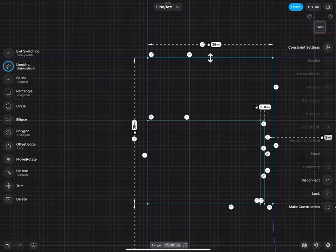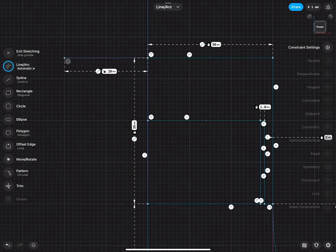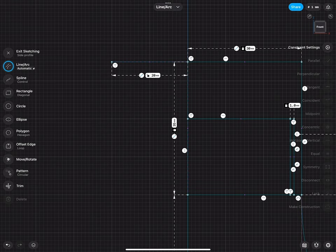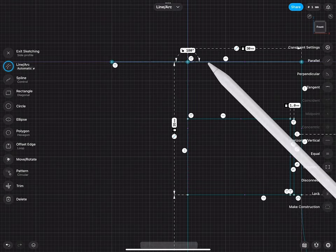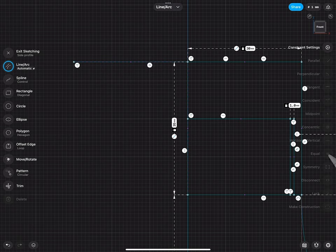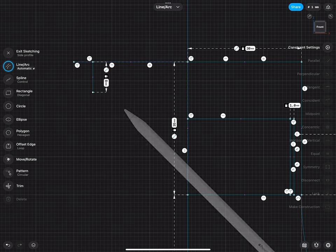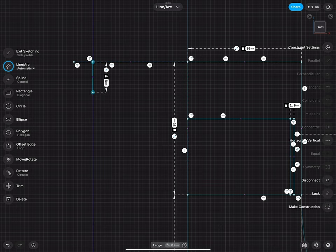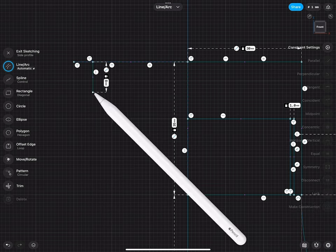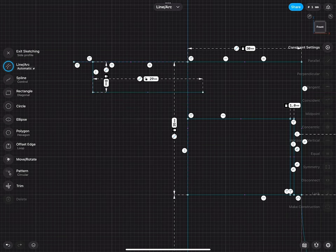The upper line is 30 millimeters long, so I can draw another line to the left and make this line equally long. I also make sure that this line is horizontally constrained. Then I can draw a line straight down and dimension this line to 8 millimeters.